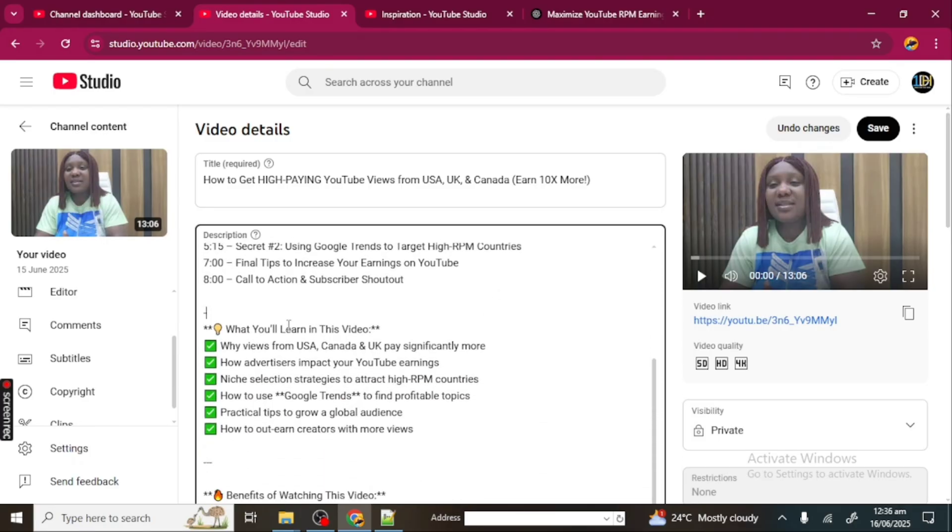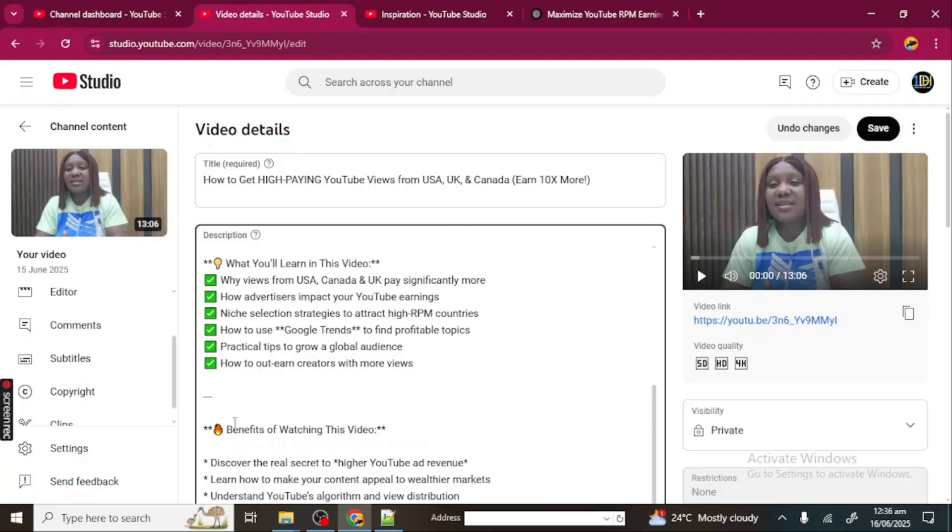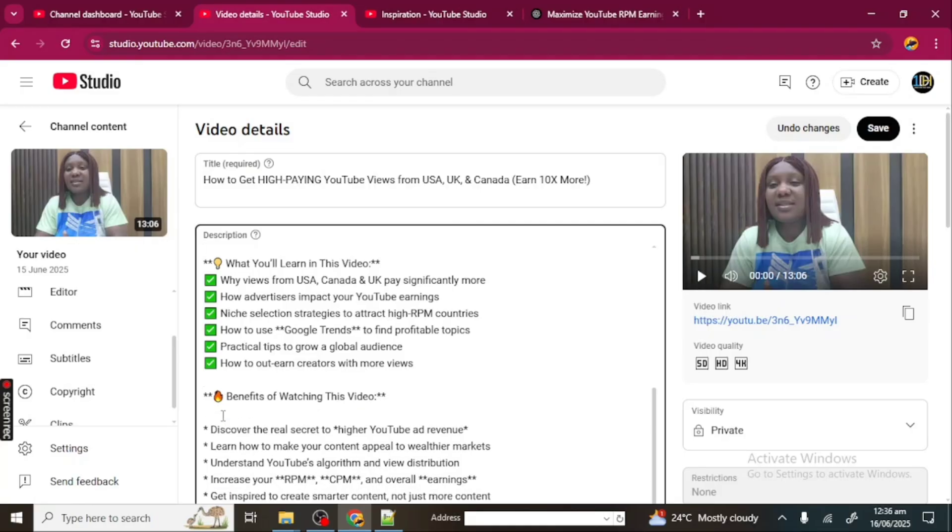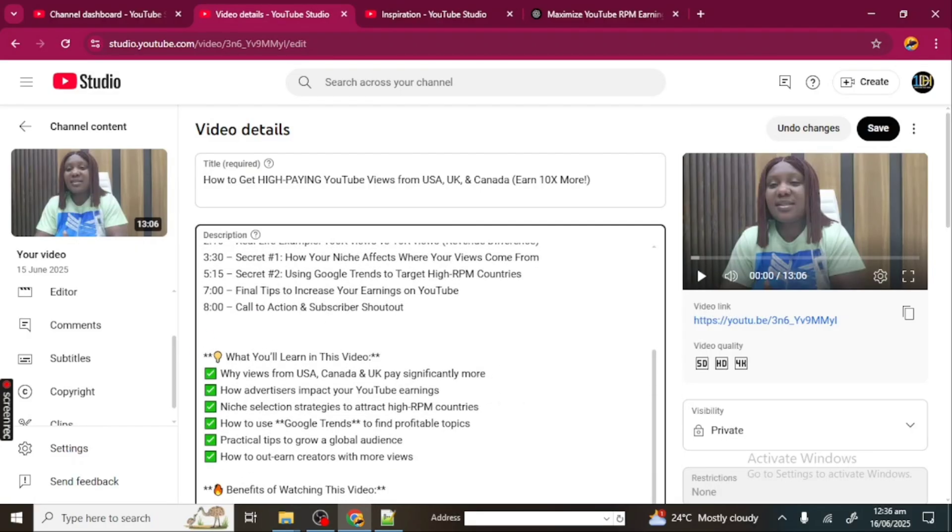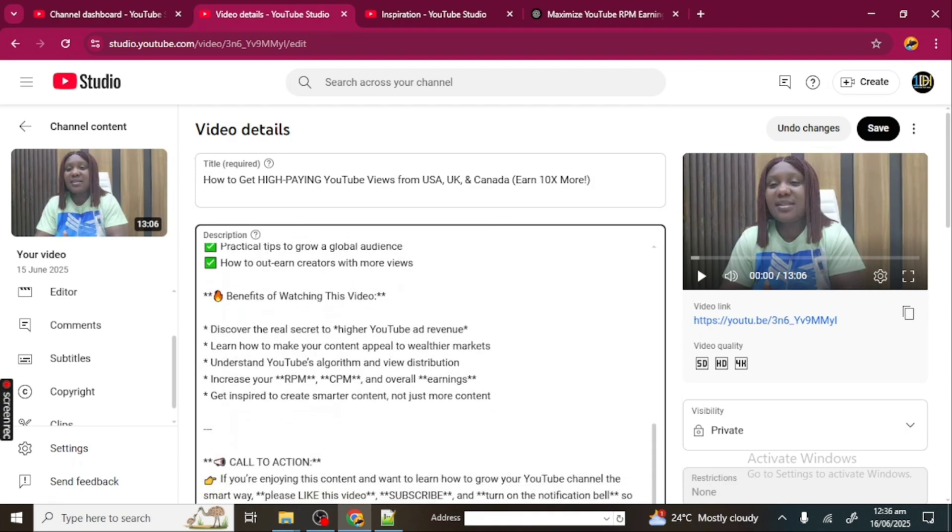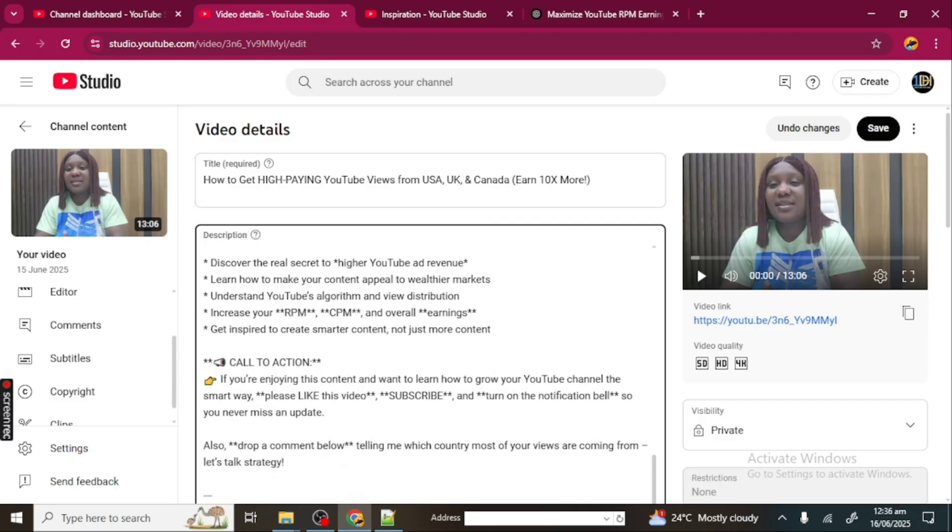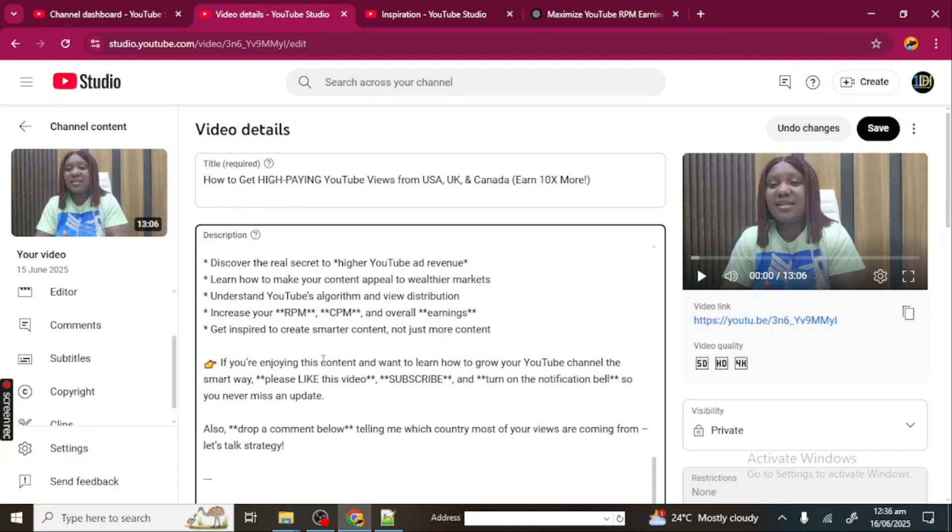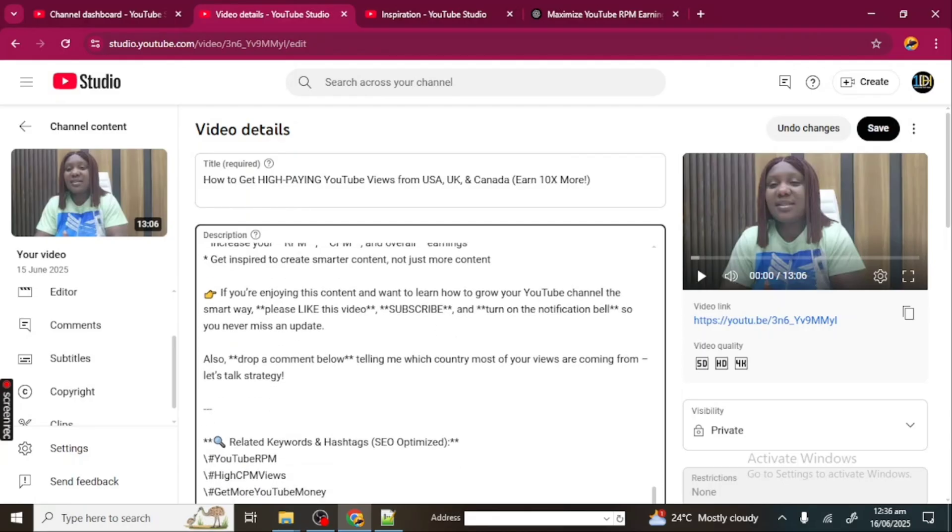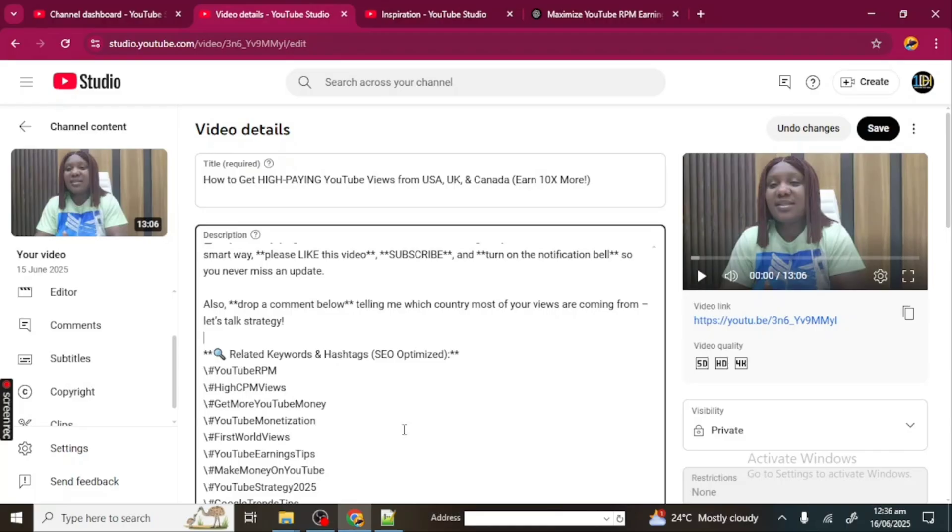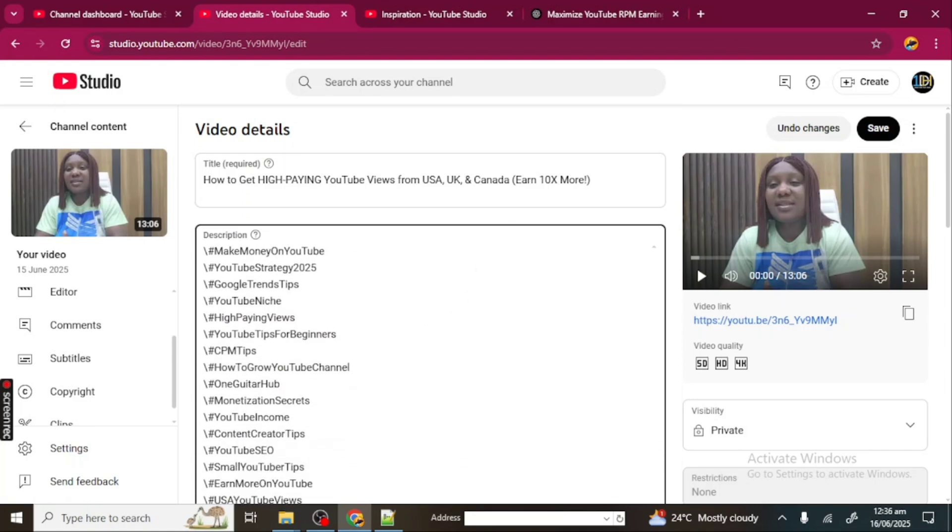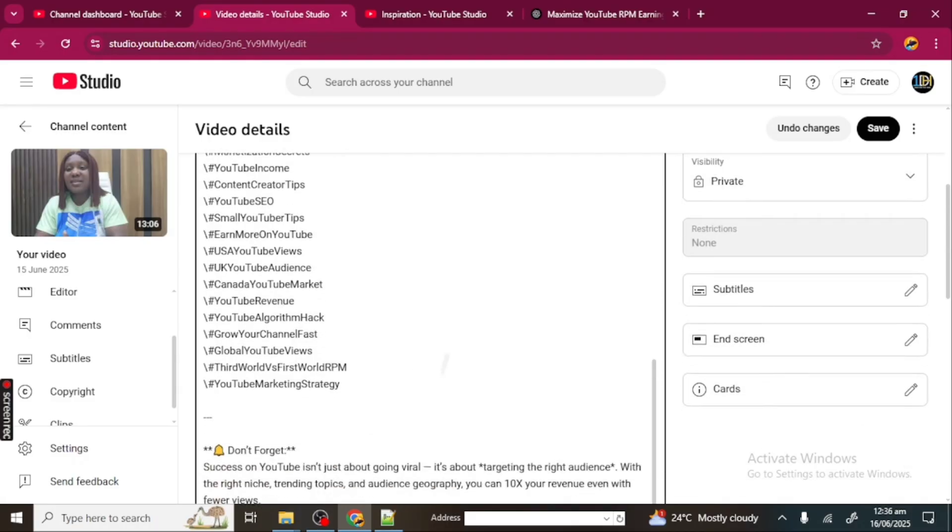"What you will learn in this video"—I'm leaving this. I'm taking this line out. Let me adjust this a little. Take this out. And this call to action, I'm taking it out—I'm taking out the heading. So you can just do this editing.